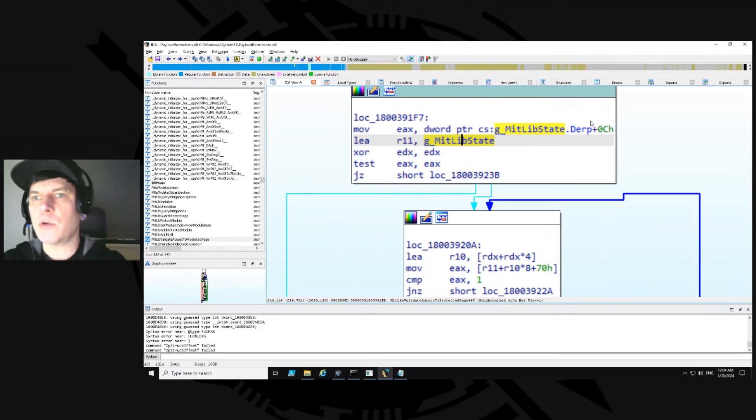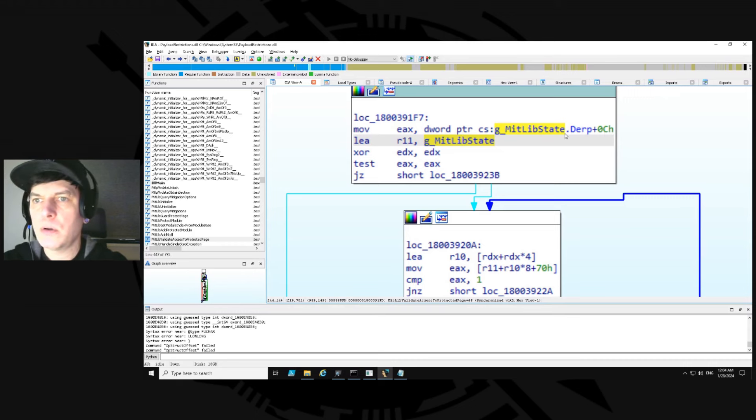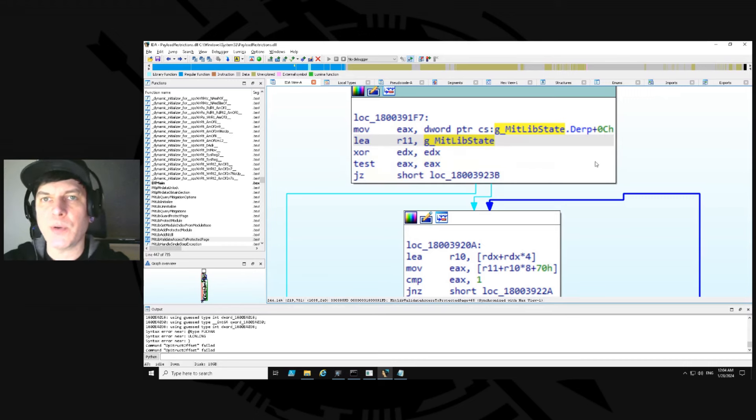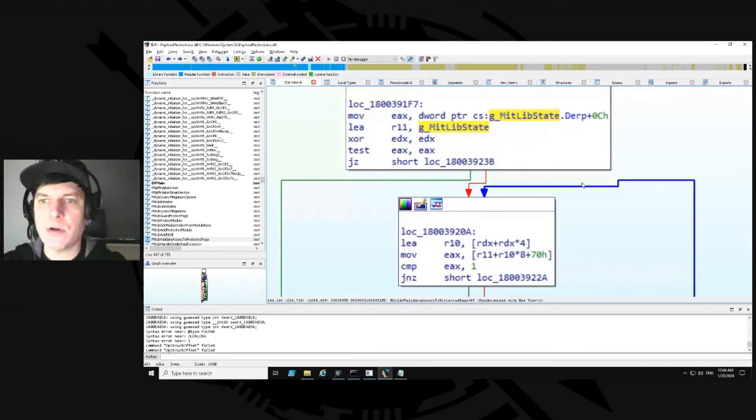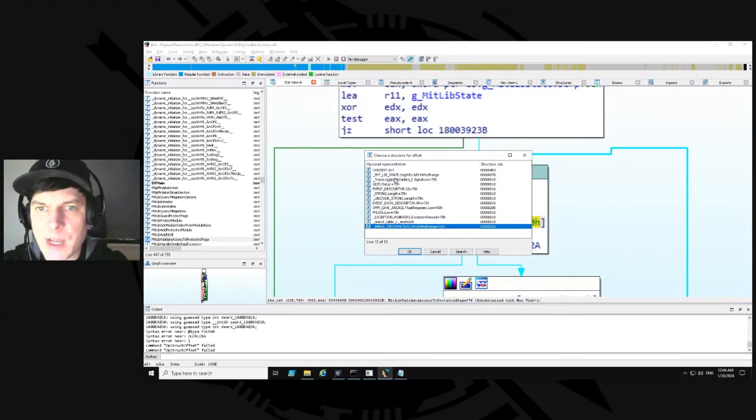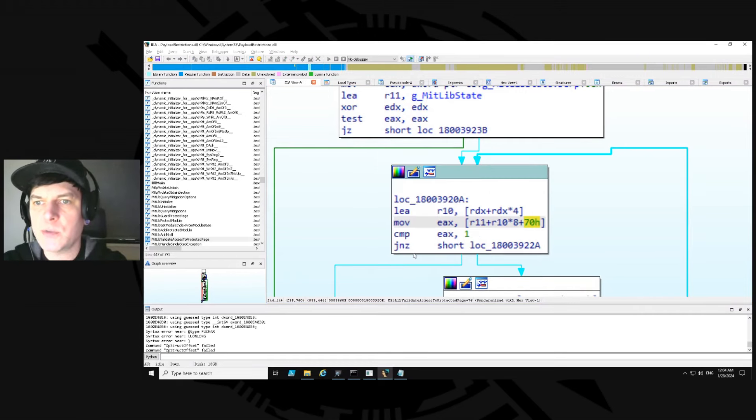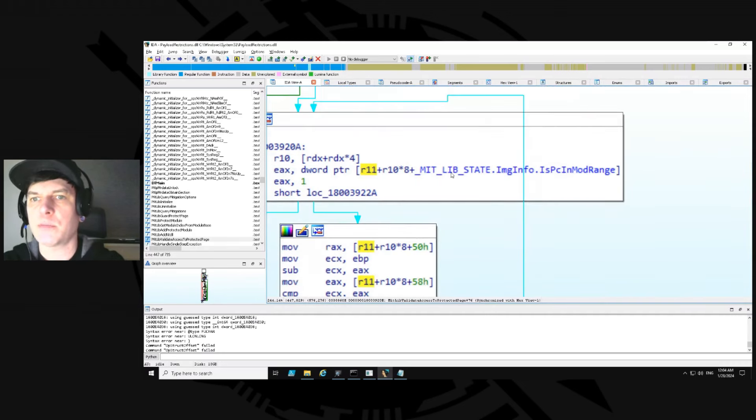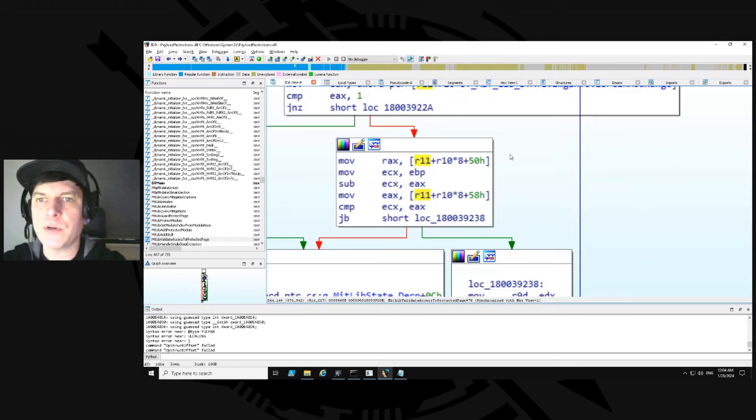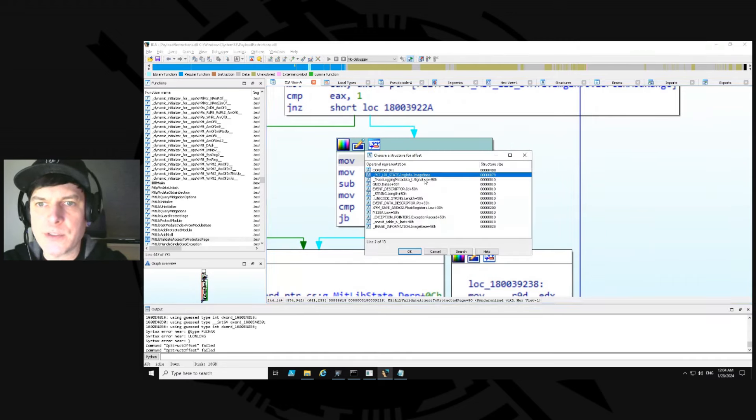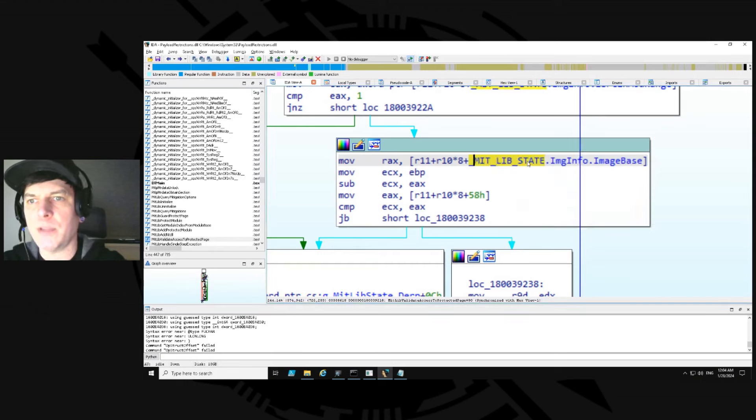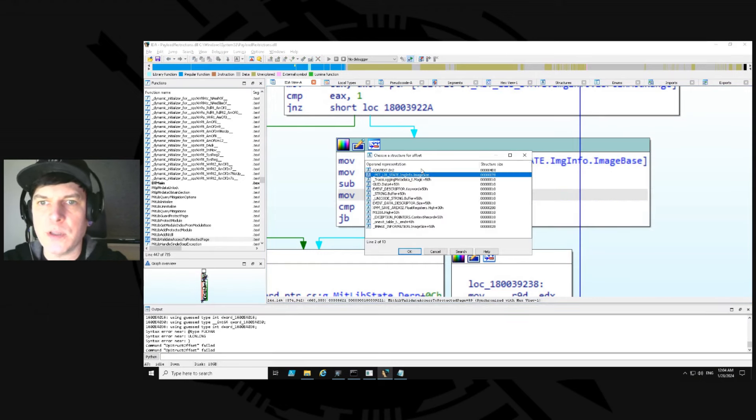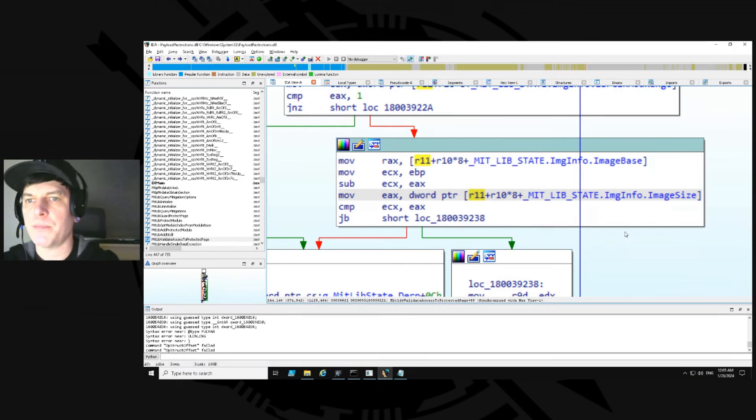So look what it's done right off the bat. It now says mitlib_state.derp plus 0C. Remember we set up the dummy kind of variables in there, members in there, because we don't know what's there yet. But that's a good sign. So now if we go down to 70 here for example, that's where that Boolean should be. So we hit T and up towards the top it says mitlib_state.image_info.is_PC_in_module_range, which is correct. So we say okay and now it puts that out there and now it's good. Now we've got this global structure mitlib_state, we know the image_info which is our nested structure, and the member offset where the program counter in module range. 50, if you do the same thing here, that's where the offset to the image base is, so we let it populate that one. 58, this is the offset to the image size. So we let that one populate. So it looks great.